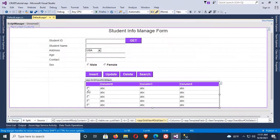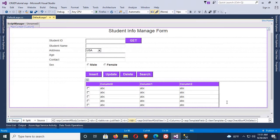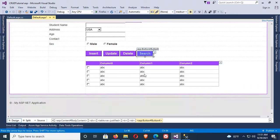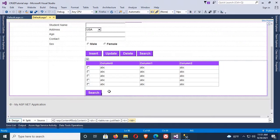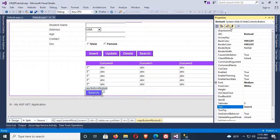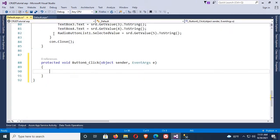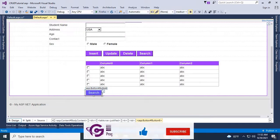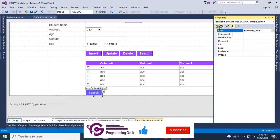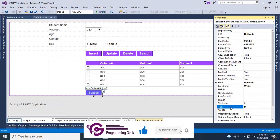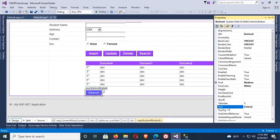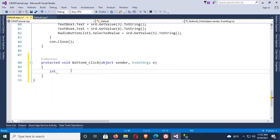The checkbox is added in the GridView. Now add a Button control to delete multiple selected rows. The button control is added. Change the event of this button by double-clicking — the Button6 click event is added. Now change the text of the button; the button text will be 'Delete'.